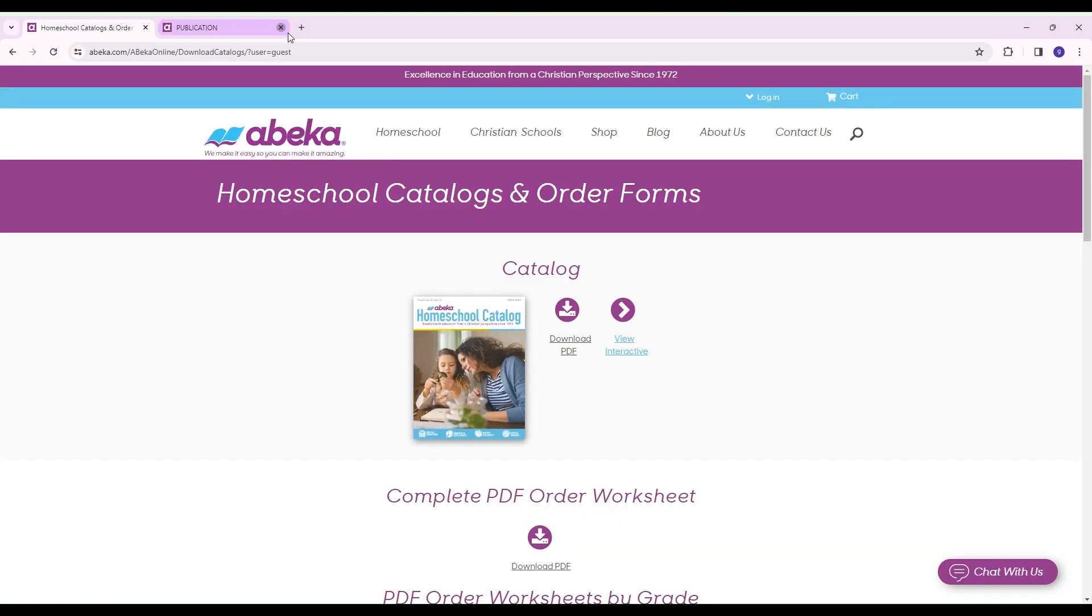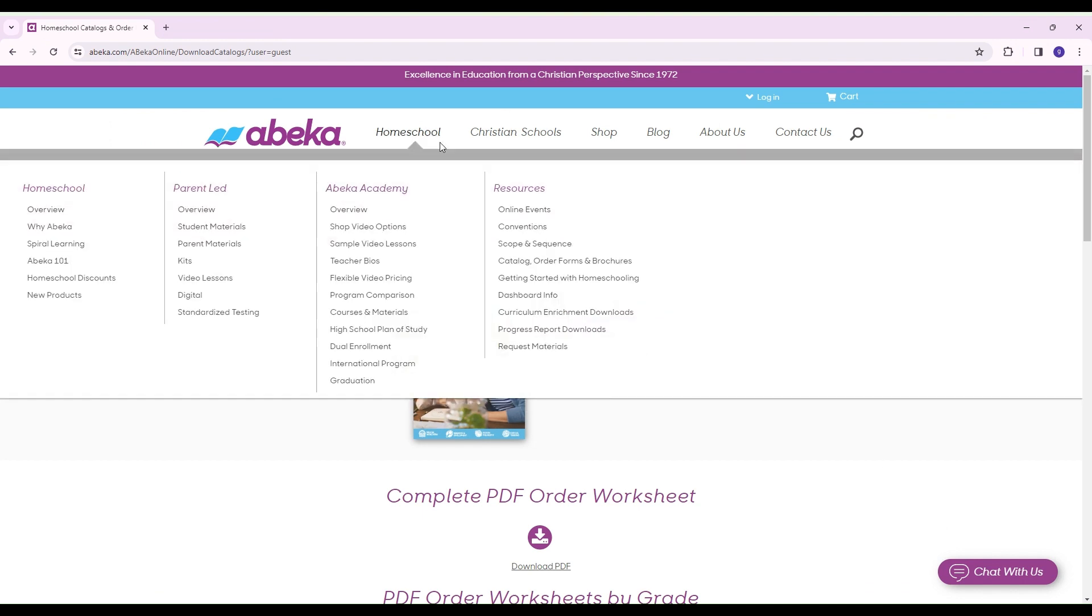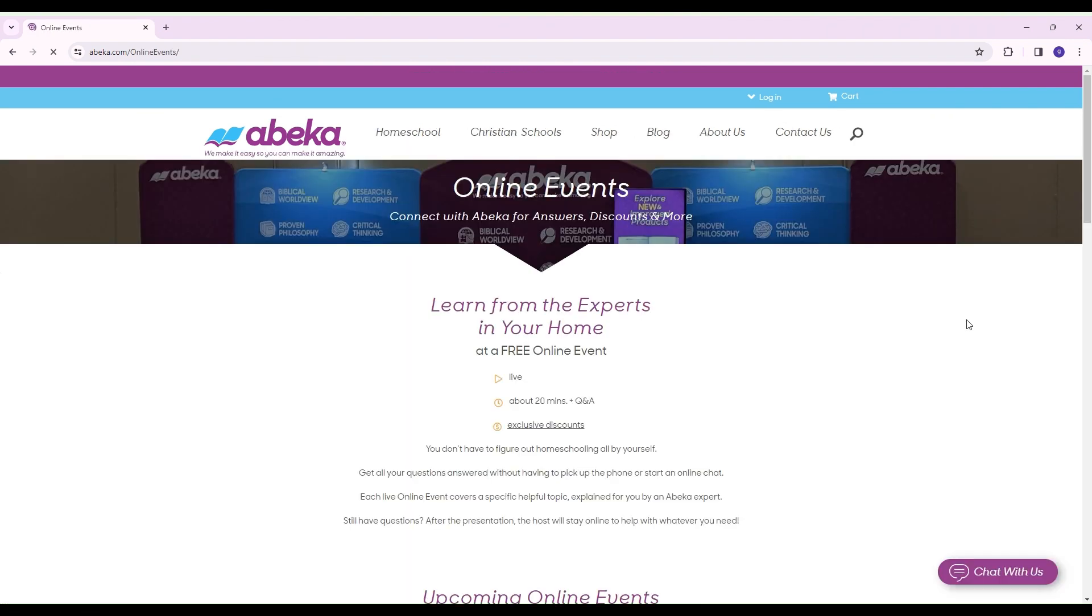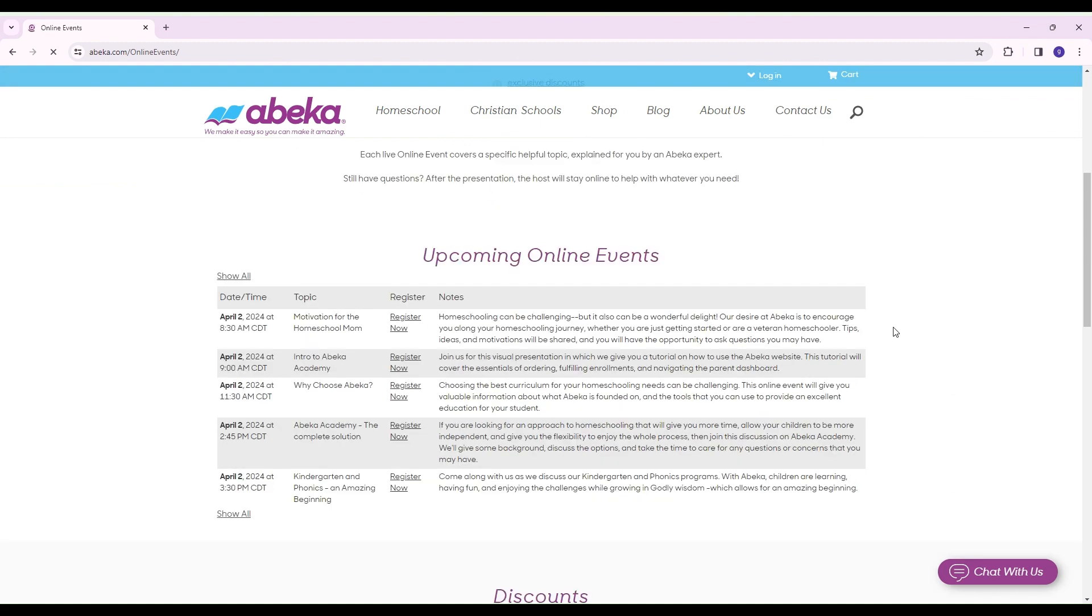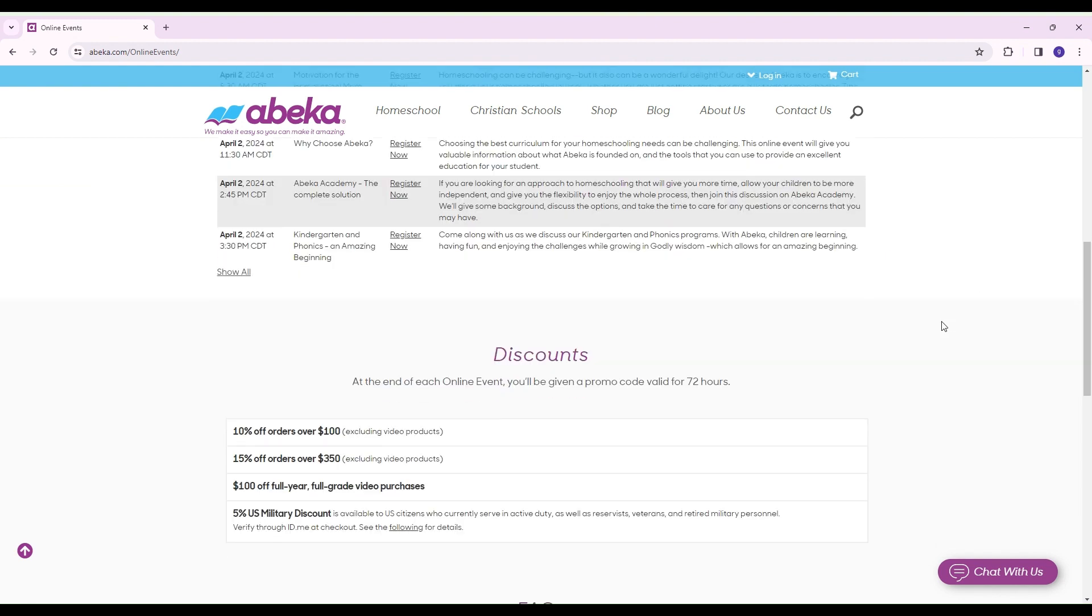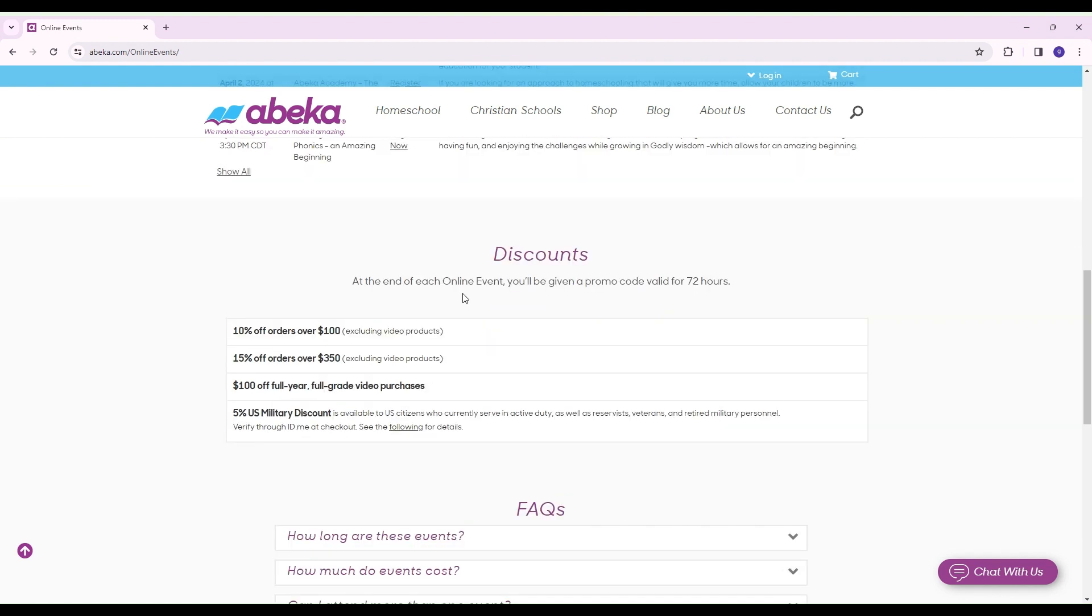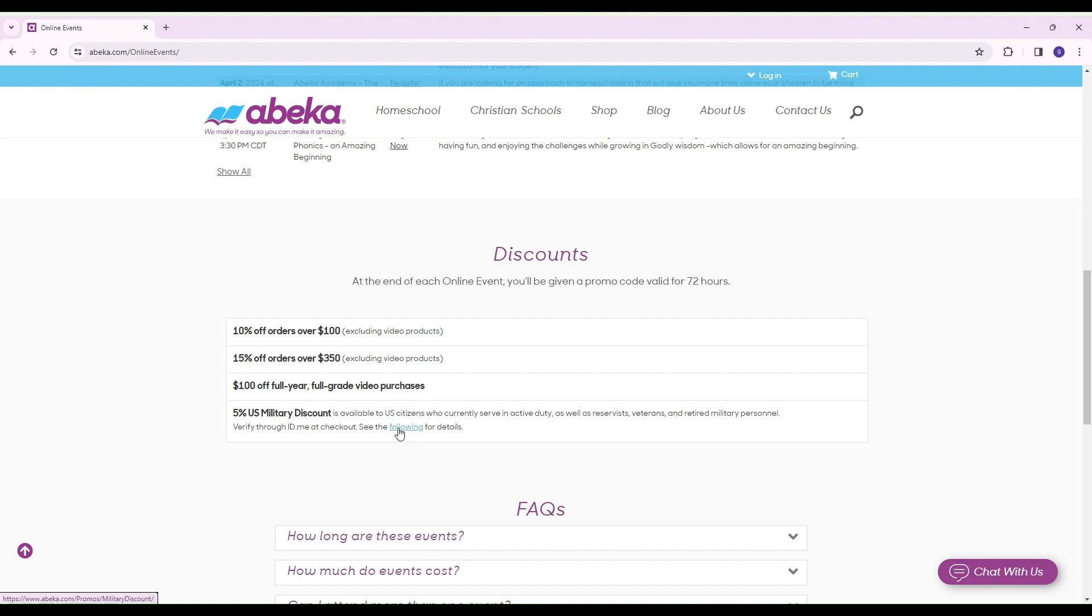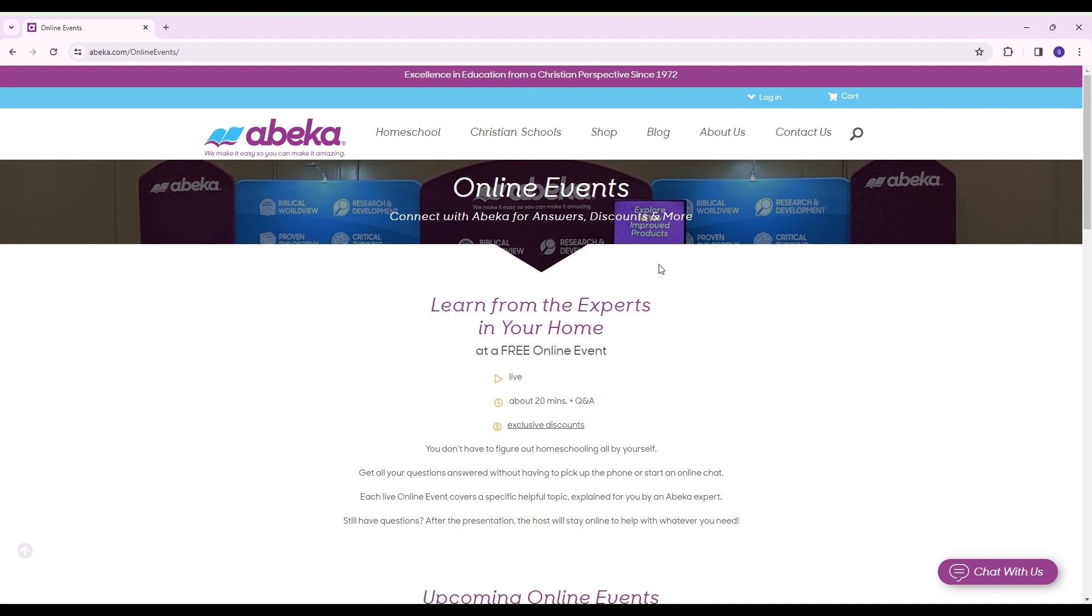Once you've figured out everything that you need to order, I would recommend going to an online event. You're going to go to the homeschool tab, click the online events button and register for one of these online events. You're going to want to do that because at the end of each event, you'll get a code and you only have 72 hours to use that code. So I would figure out everything you want to order first, then do the online event so that you could use your code. You'll receive one of these discounts. If you have a full year, full grade video purchase, you'll get $100 off. If you're ordering parent-led materials, you'll probably end up with this 15% off for $350 or 10% off if you have orders over $100. This is a military discount, and I believe you have to go a different route to try to get that.